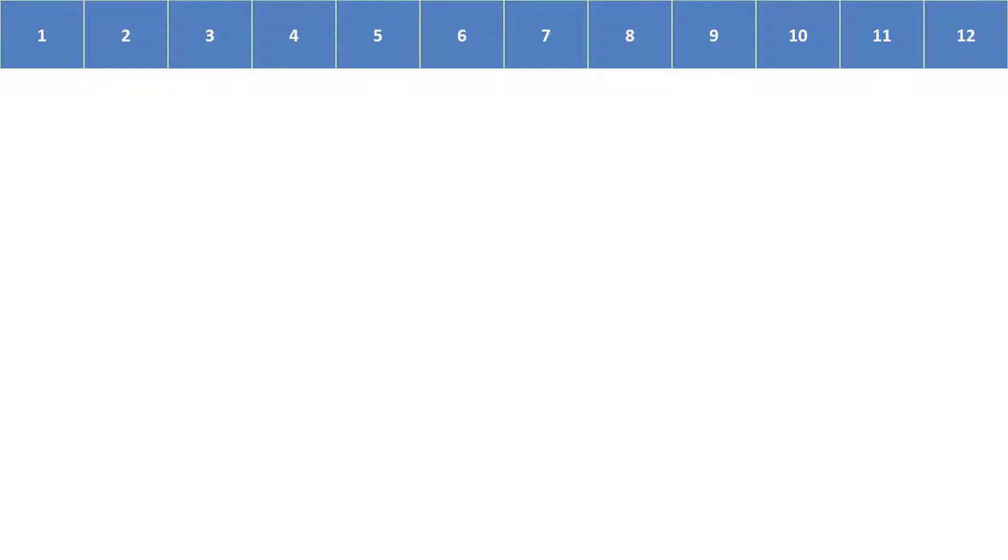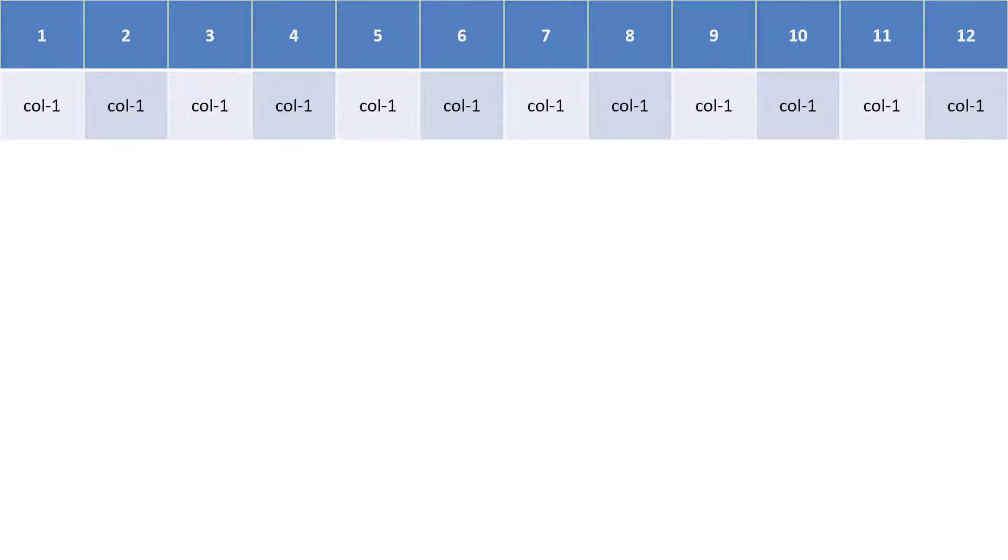It divides the screen into 12 equal portions. For whatever content you have, whether it's a picture, or text, or another element, you can determine how many of those 12 units it occupies on the width of the screen. If I happen to have 12 things that I wanted to show, then that's easy. I just say each one is worth one.